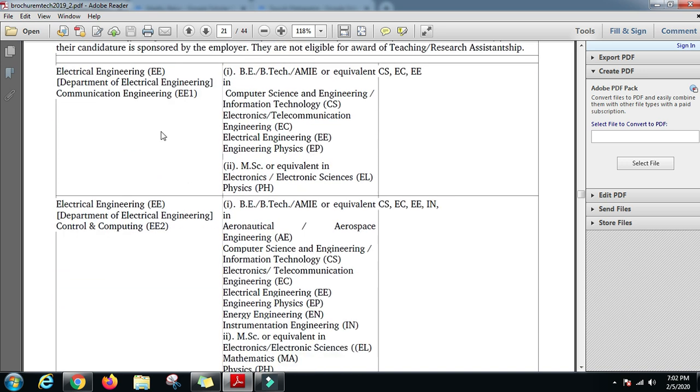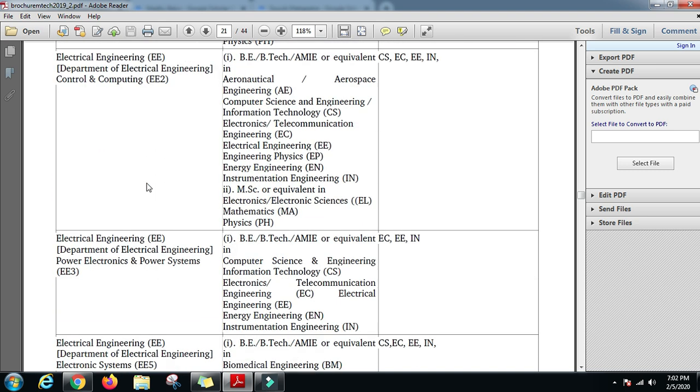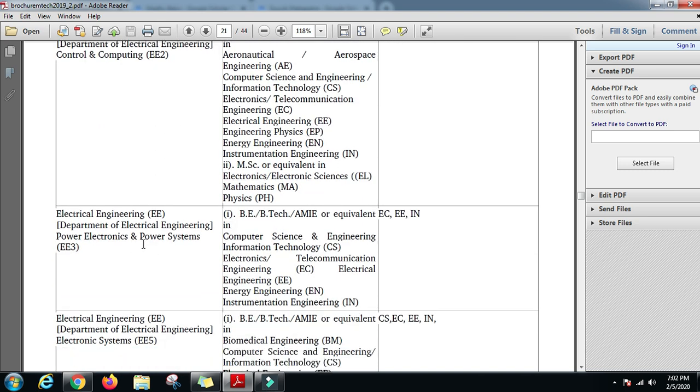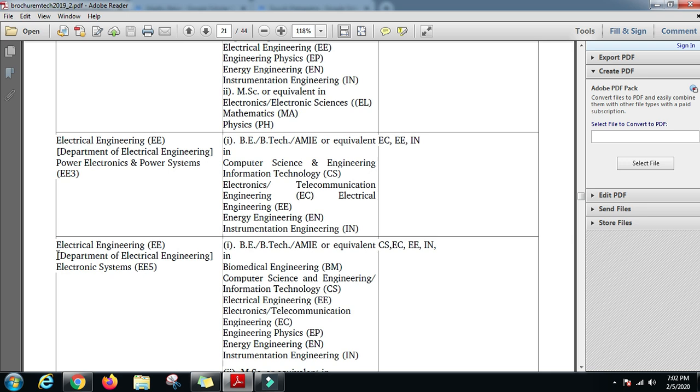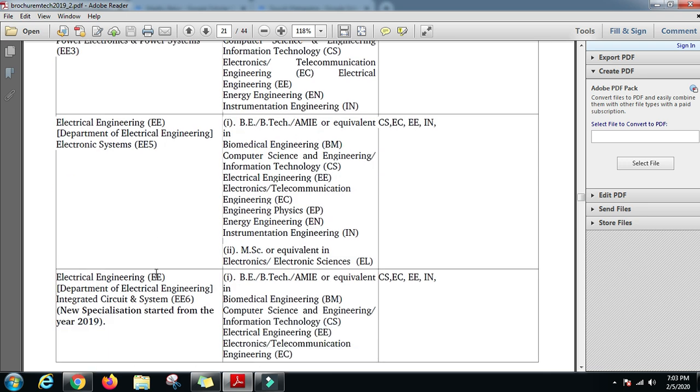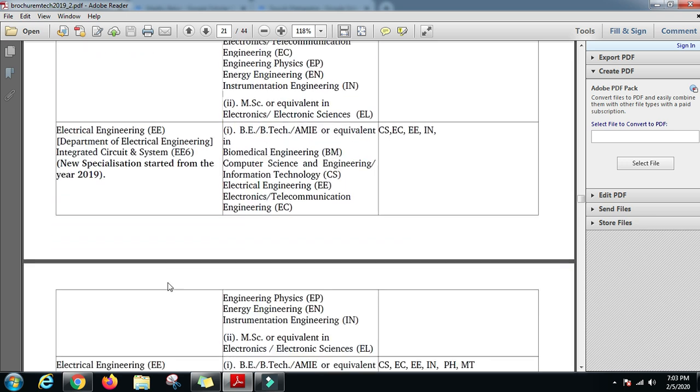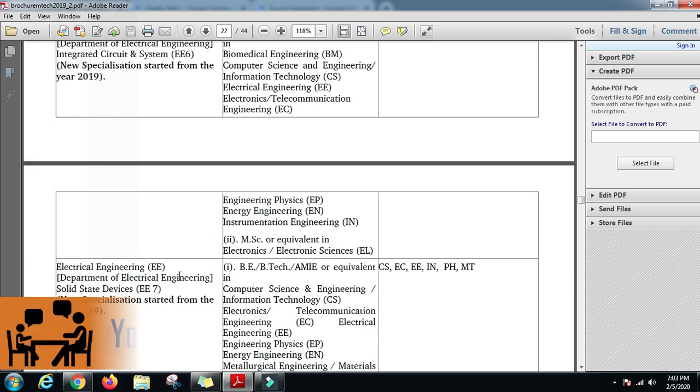From here we can see the Electrical Engineering Department offers various specializations: communication engineering, control and computing, power electronics and power systems, electronic systems, and integrated circuits and systems, and solid state devices.